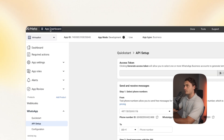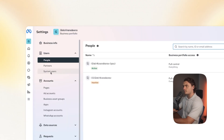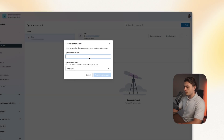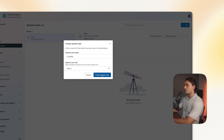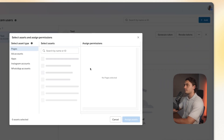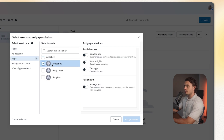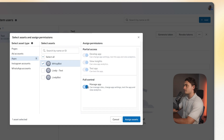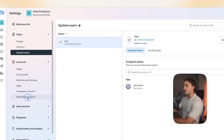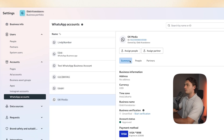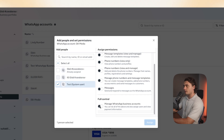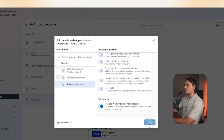Next, go to your app dashboard in the top left and click on 'Business Settings,' then go to 'System Users' and click 'Add' to add a new user. Give it a name, choose the user role — I choose admin — and create a system user. In the top right, click on the three dots, click on 'Assign Assets,' go to 'Apps,' choose the app you just built, click on 'Manager' so all access is given, then click 'Assign Assets.' Then go to 'WhatsApp Accounts,' choose the number you added, and click 'Assign People.' Choose the user you created, scroll down, click on 'Manage WhatsApp Business Accounts,' and press 'Assign.'